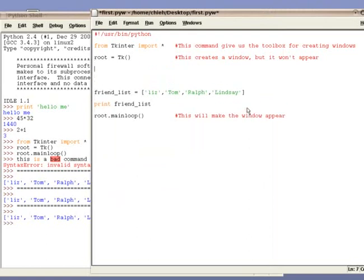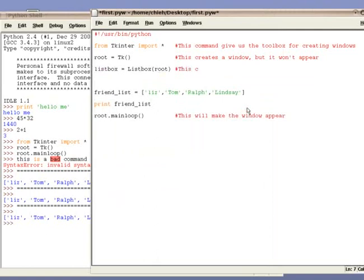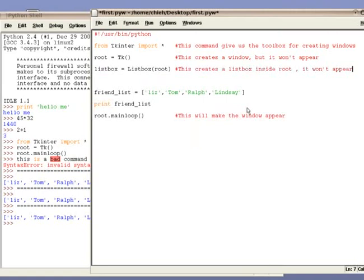Next, we are going to add a list box. The purpose of a list box is to display a list of things. In our case, we will be displaying a list of our friends' names. To add a list box, we will use the following command. In this command, we create a list box called listbox and we create it inside the main window we previously declared called root.